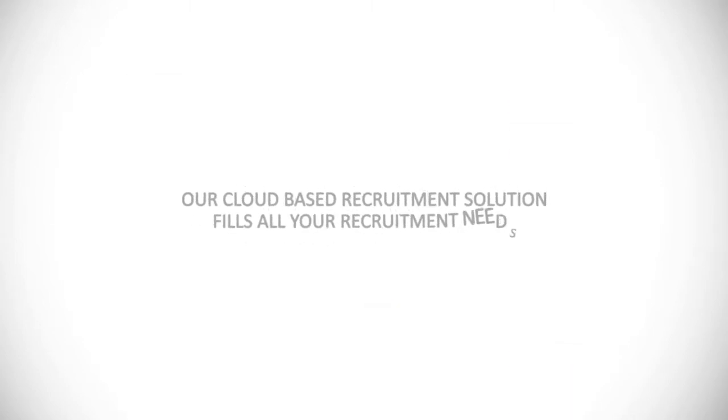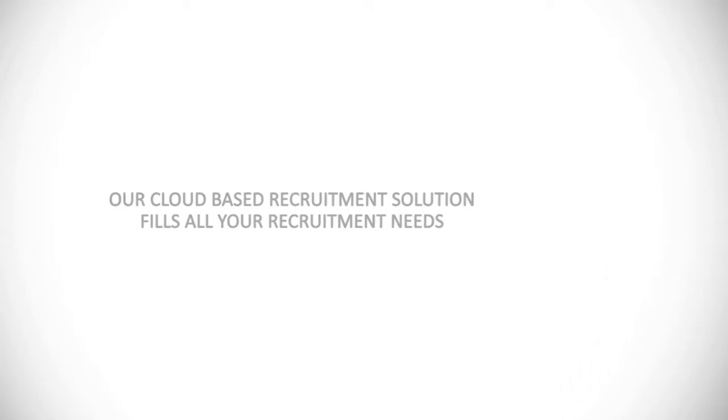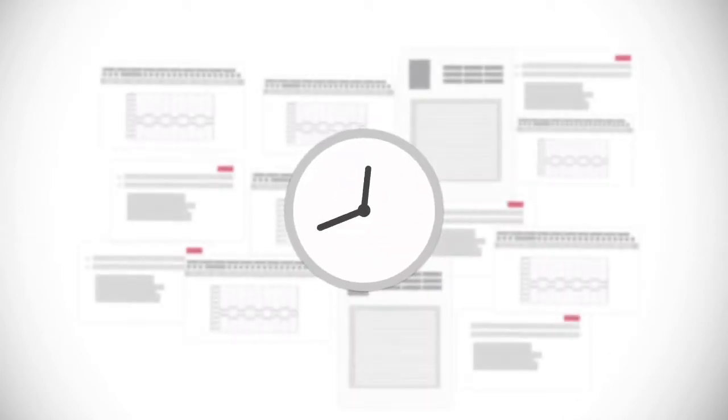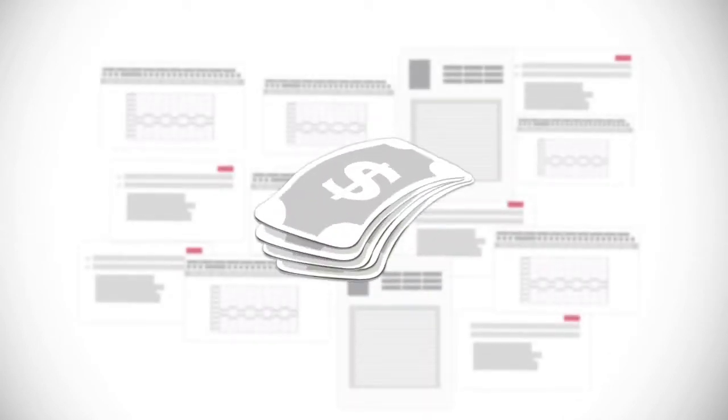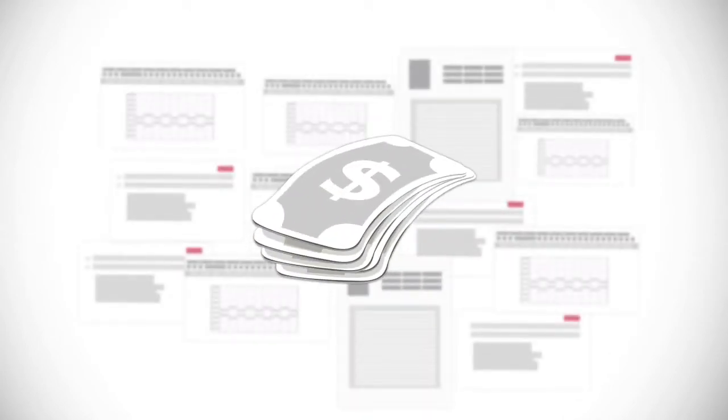Our cloud-based recruitment solution fills all your recruitment needs. It reduces time to hire, saves you money, and helps you to make more accurate data-driven decisions.